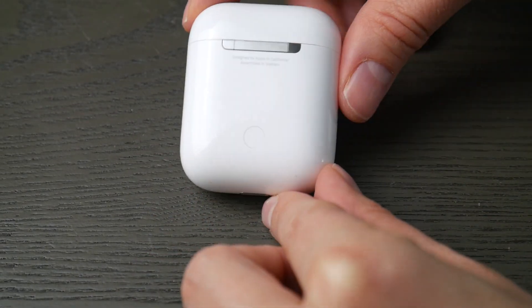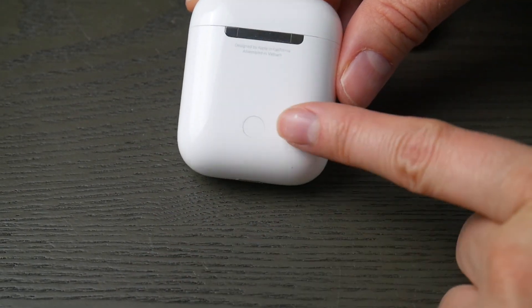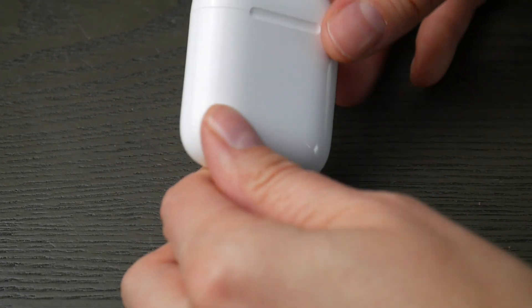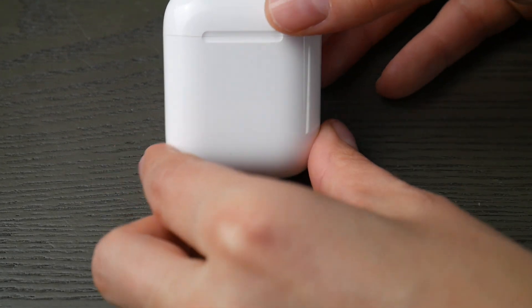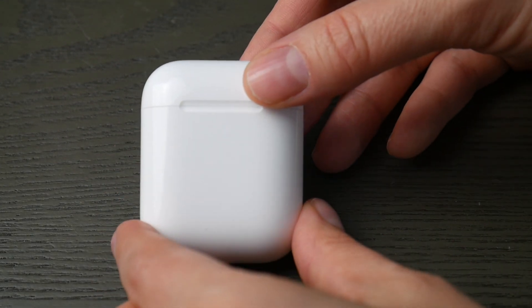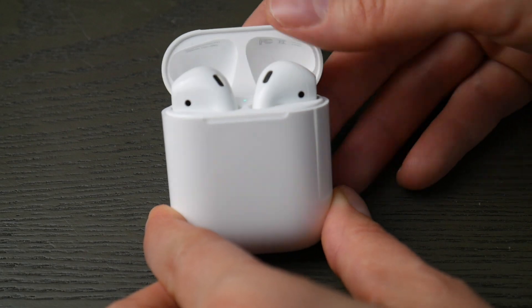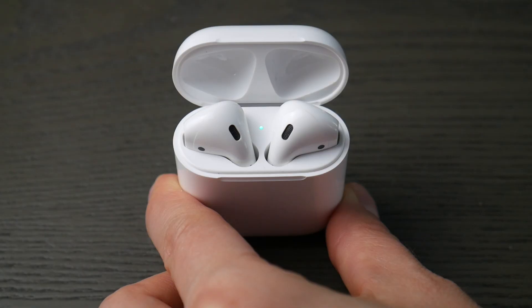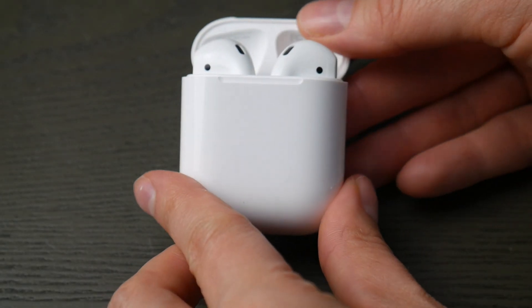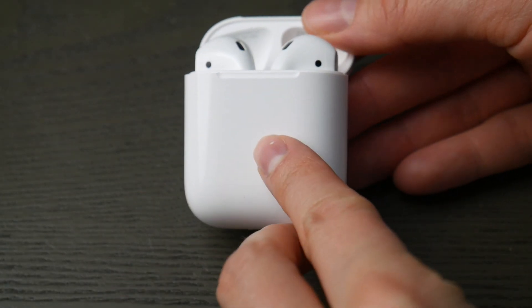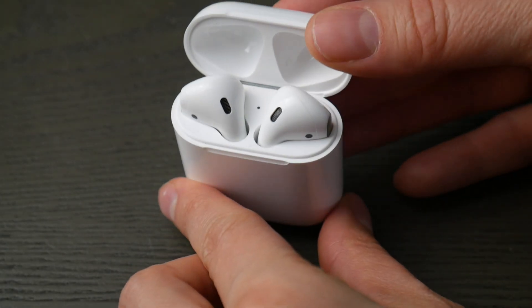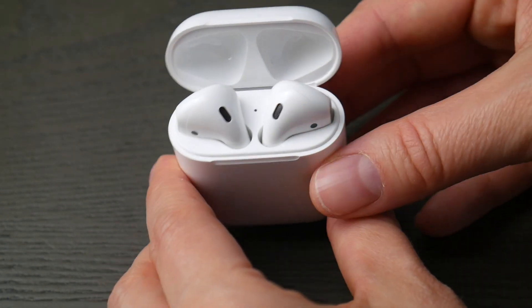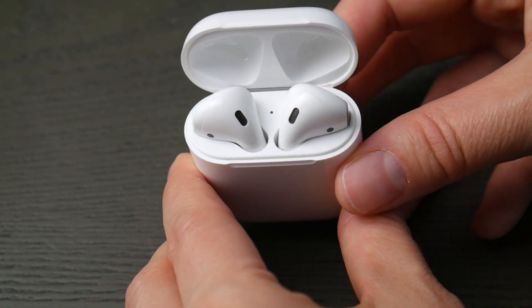First thing, take your AirPods case and look for that button on the back of your case. Second thing we're going to look for is your light indicator. It will either be inside the case or in the front of the case. Either spot is fine, we just need to know where it is so we can see when it's ready to pair.